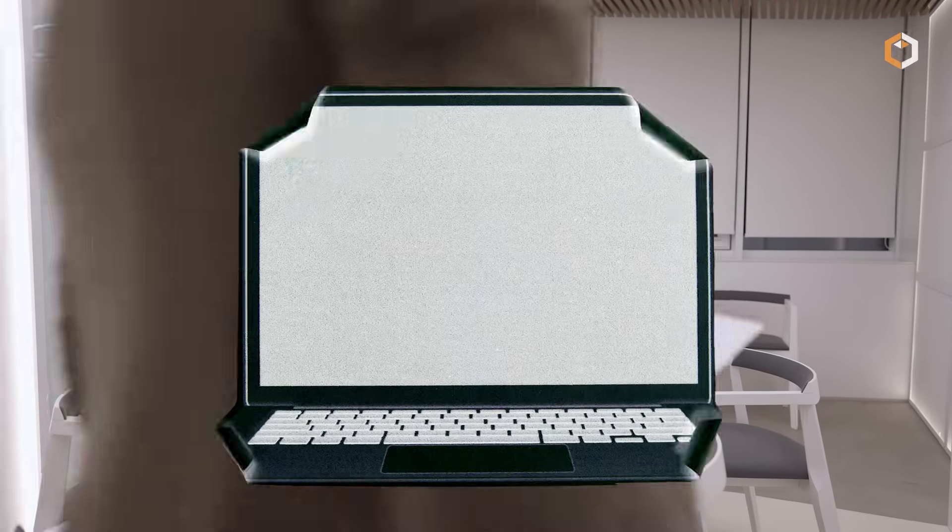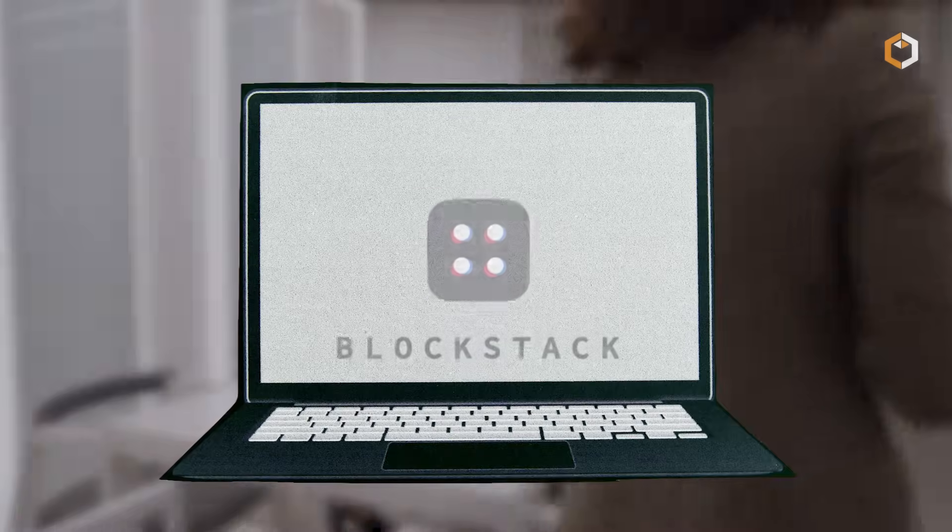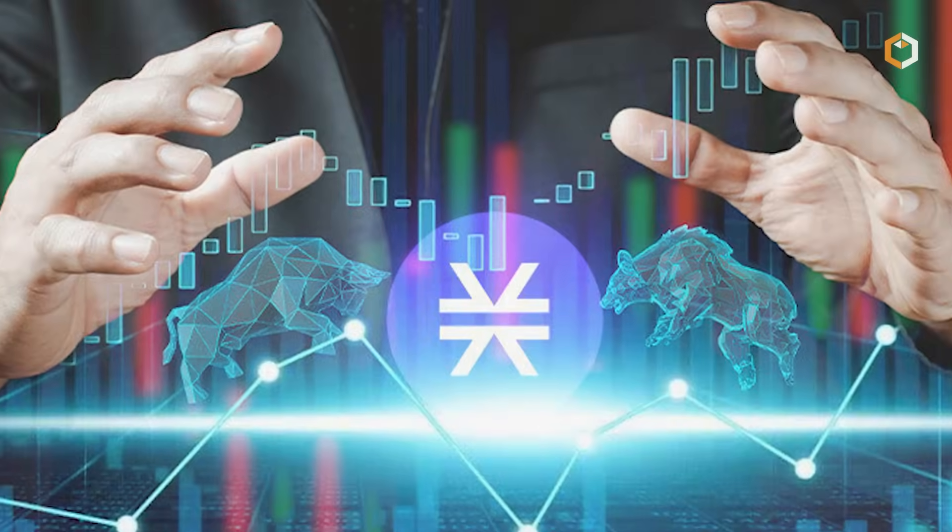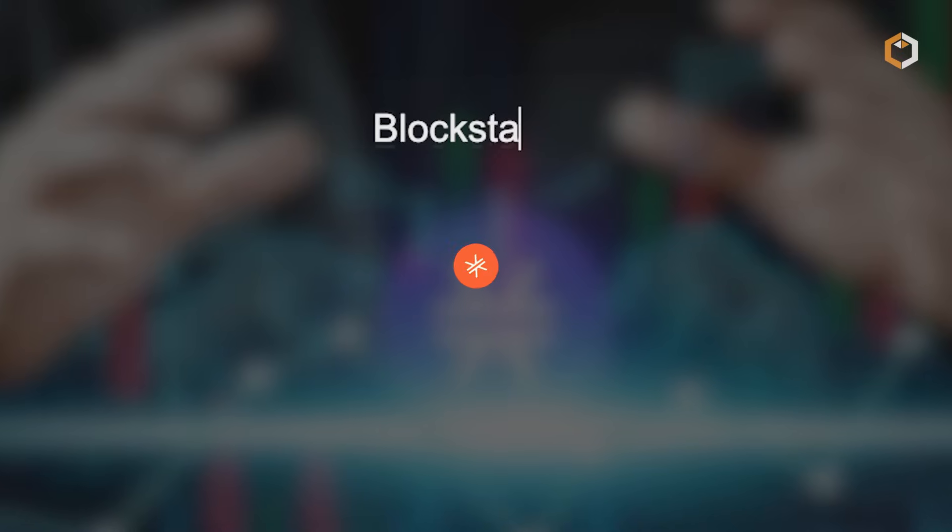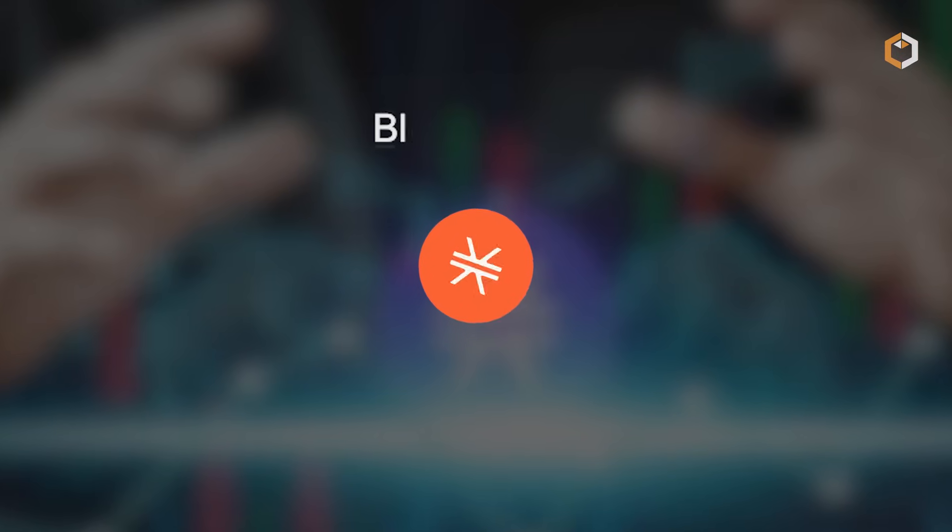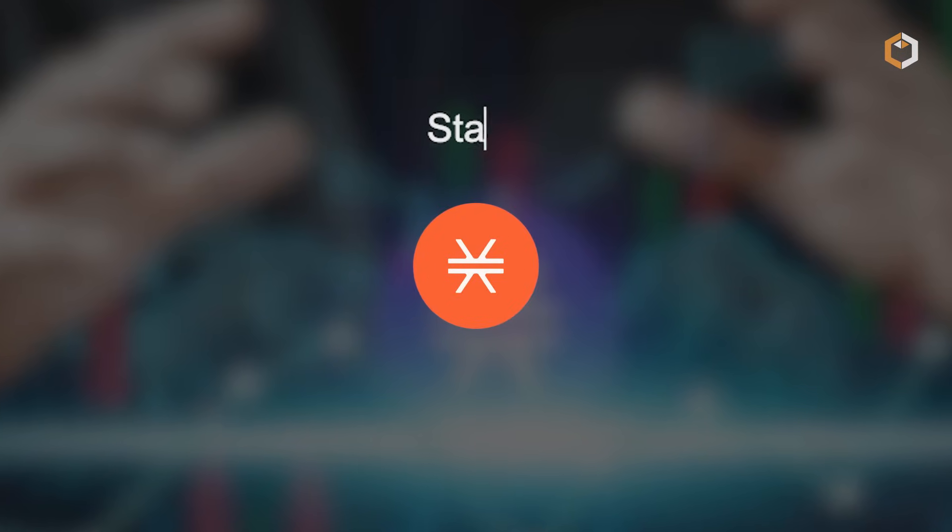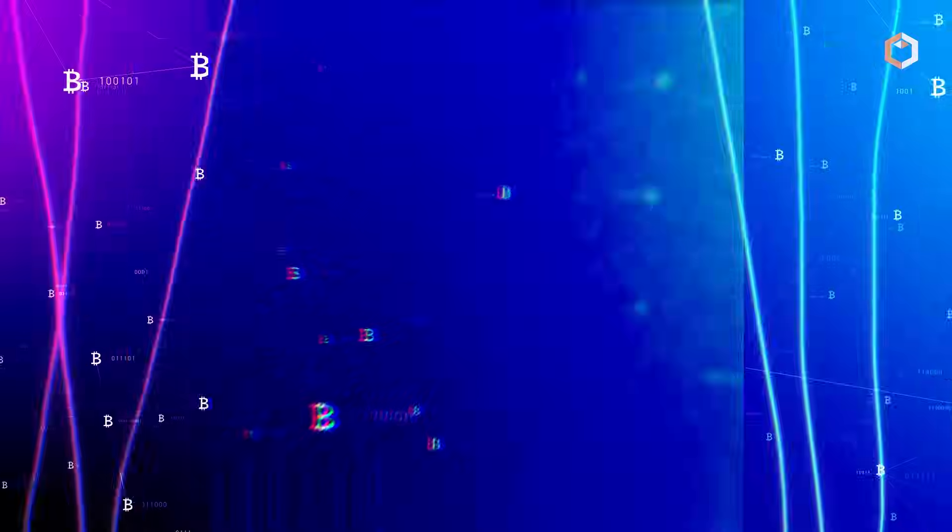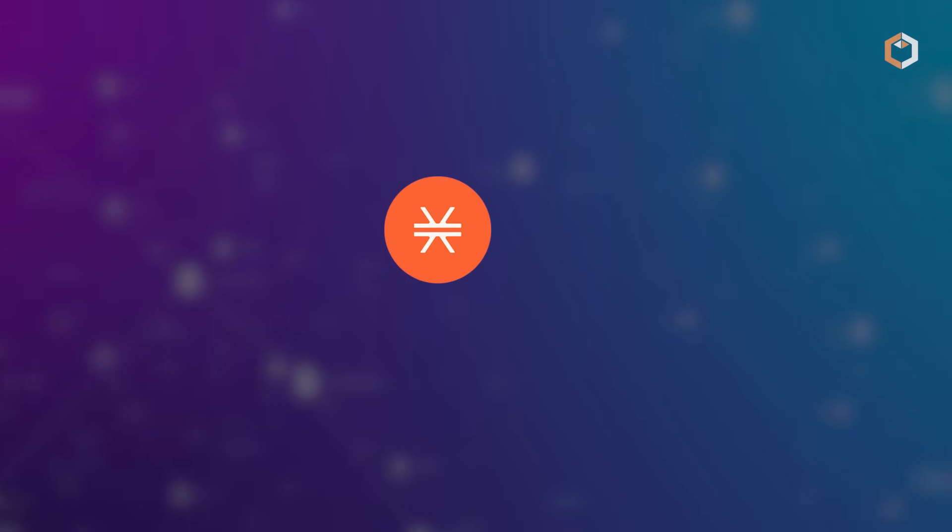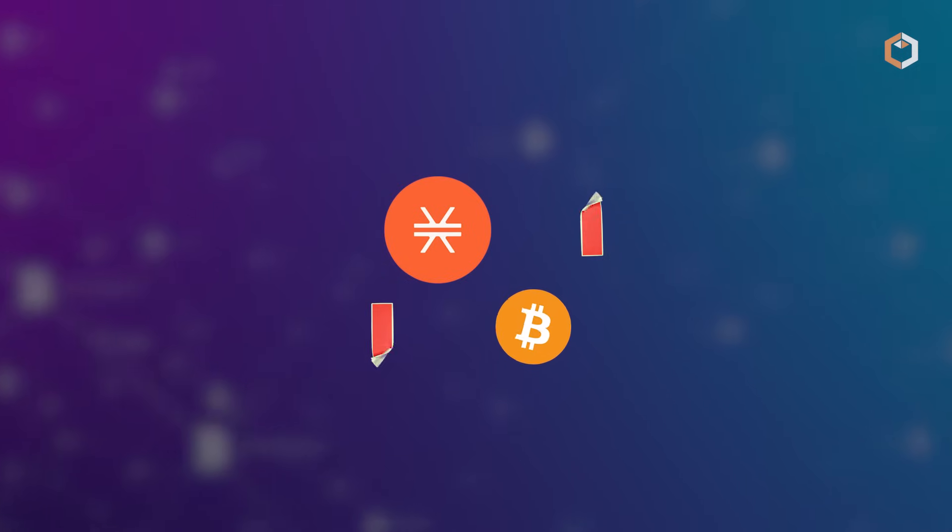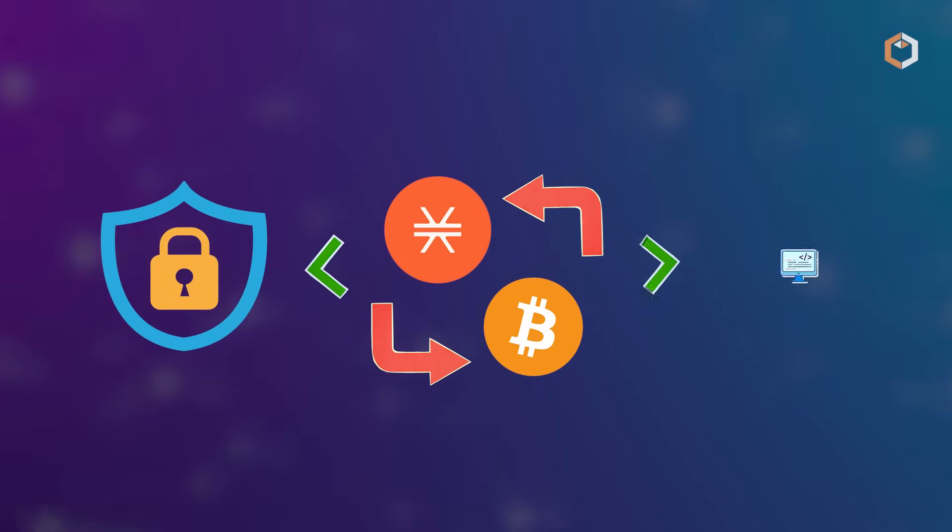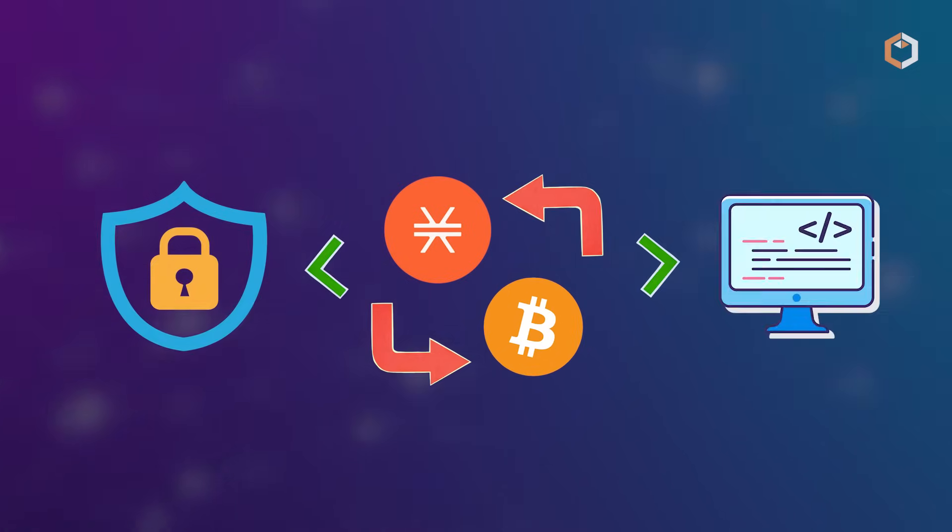The project was founded in 2013 as BlockStack. It then rebranded to Stacks in 2021, marking the launch of Stacks 2.0 and achieving decentralization. What sets Stacks apart is its integration with Bitcoin, leveraging its security and programmability.